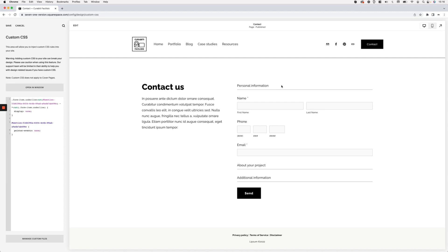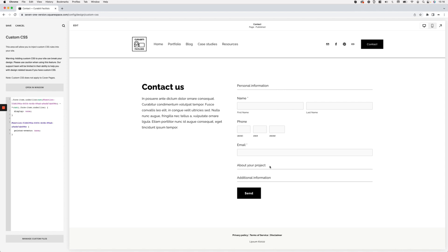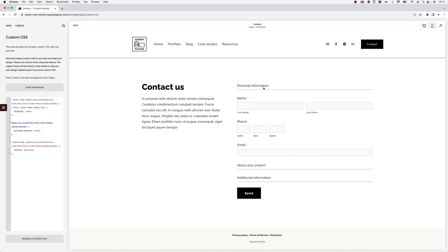Another modification I want to make is to have the cursor change to the hand pointer when hovering over the two collapsible sections, since that makes it clear they're clickable. I'll target the underline sections and set cursor:pointer. Because the first section isn't collapsible, I'll include the exception again — selecting the underlines that are not the specific first one. Now hovering over those two sections shows the hand cursor, while hovering over the first one does nothing.